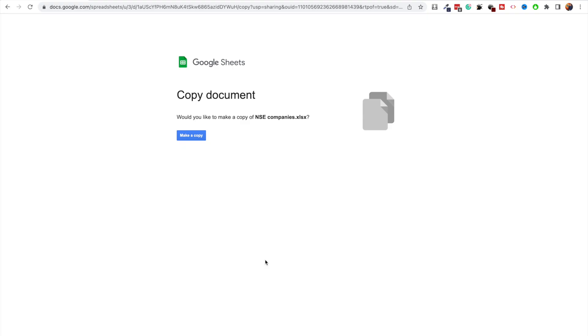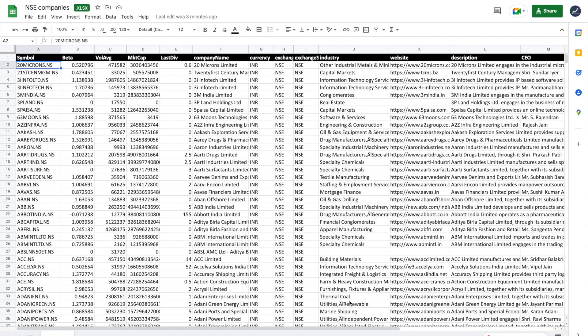The way to get the stock list is very simple. All you have to do is click on the link in the description, and that will take you to this page on Google Sheets. All you have to do is click 'Make a Copy'. After you make the copy, you'll get directed to the actual file.